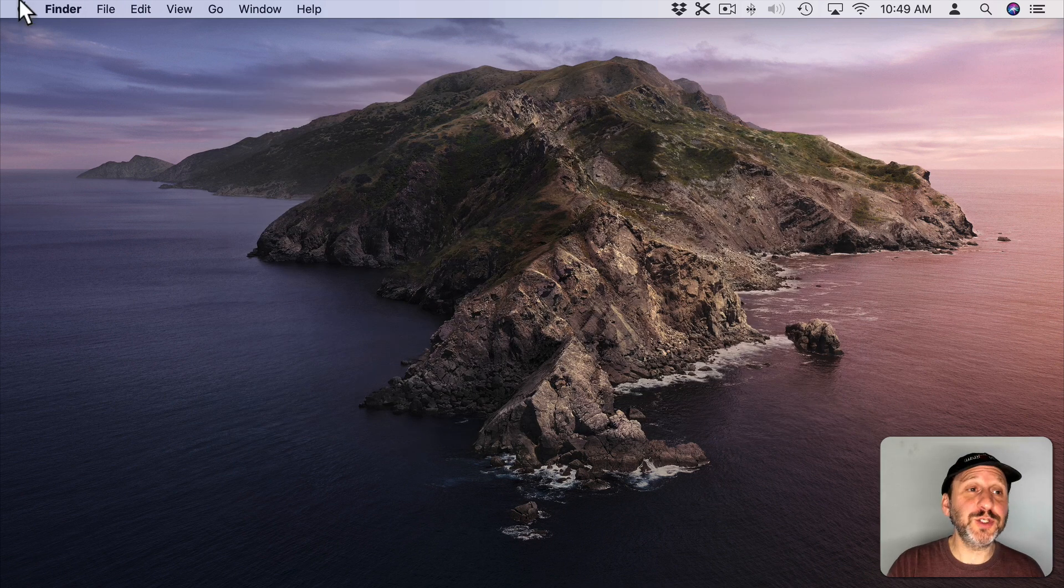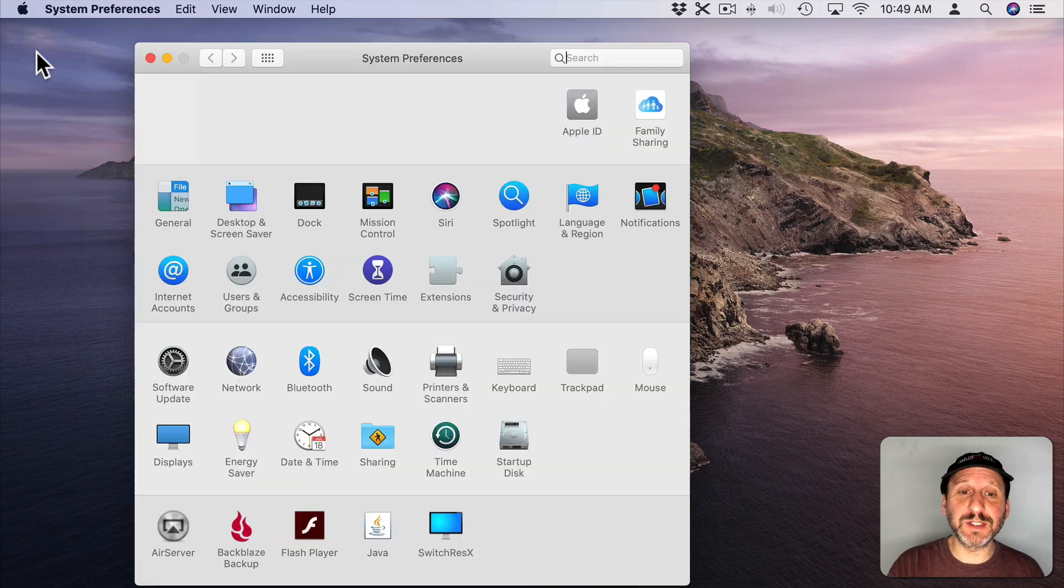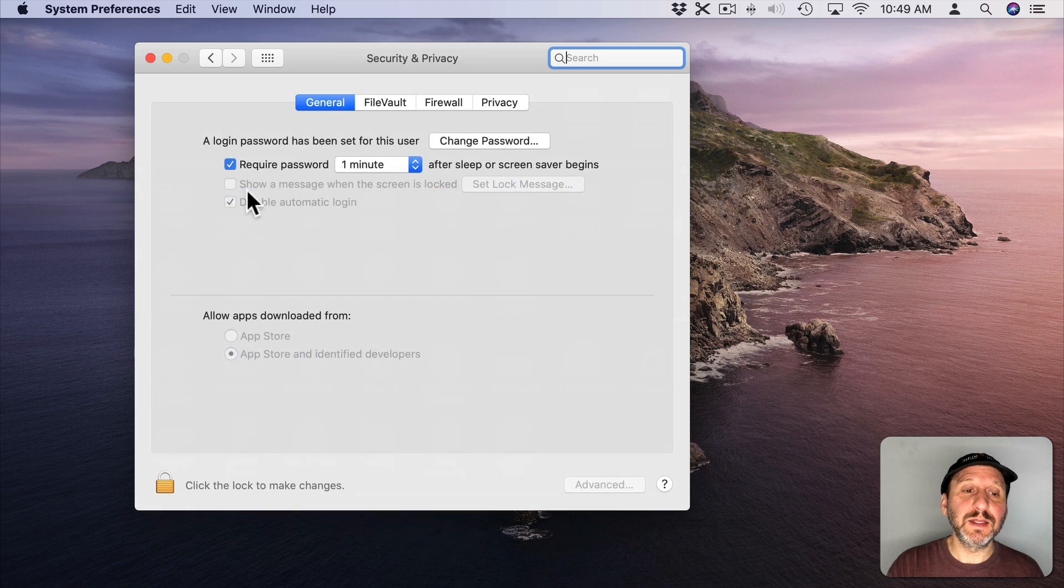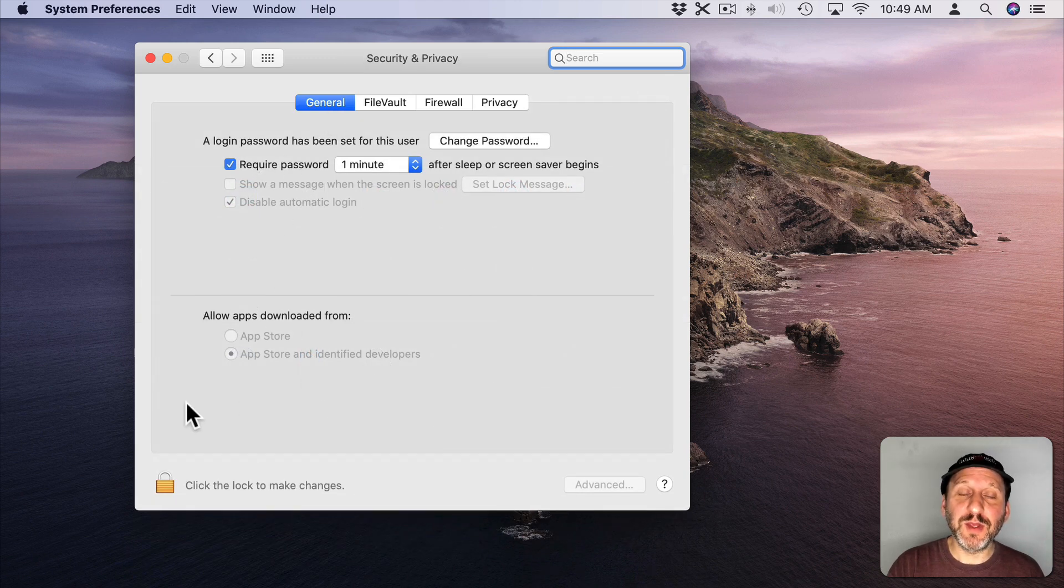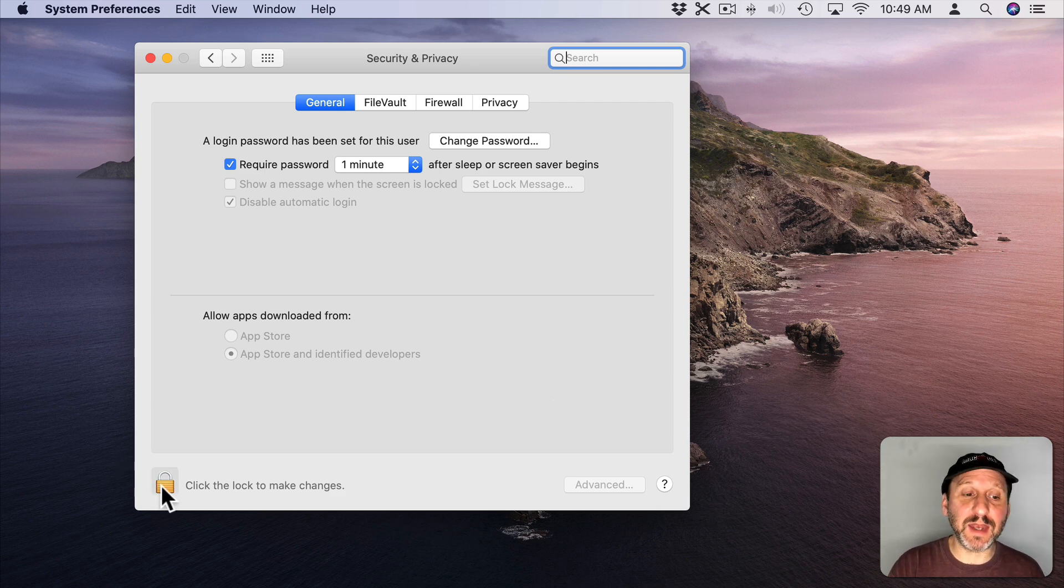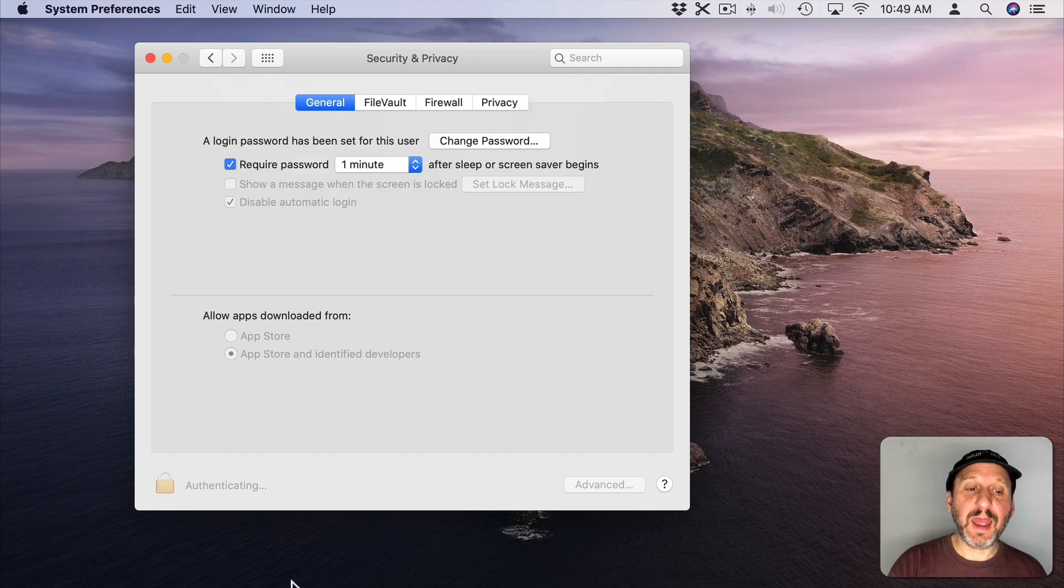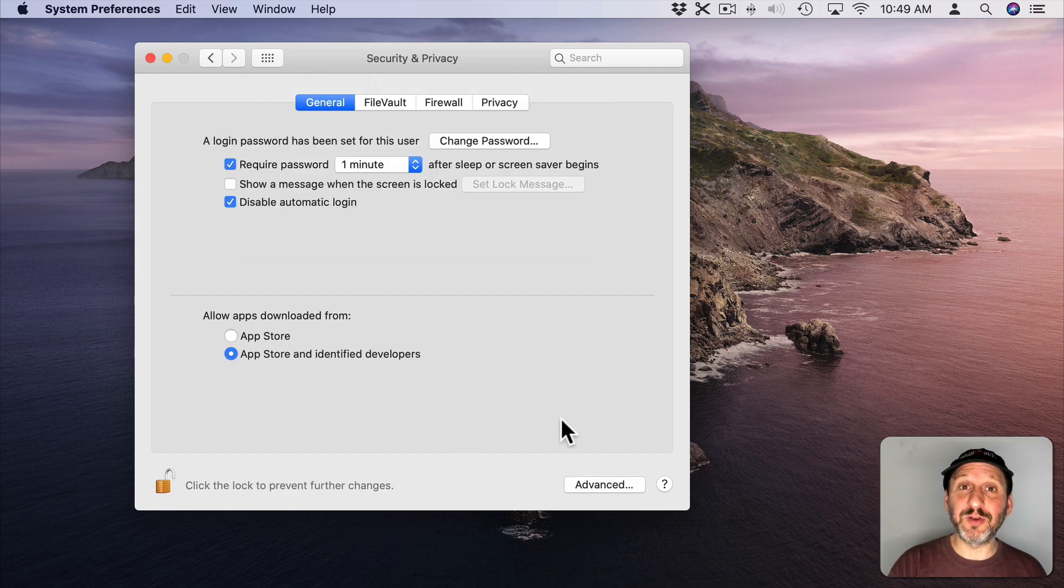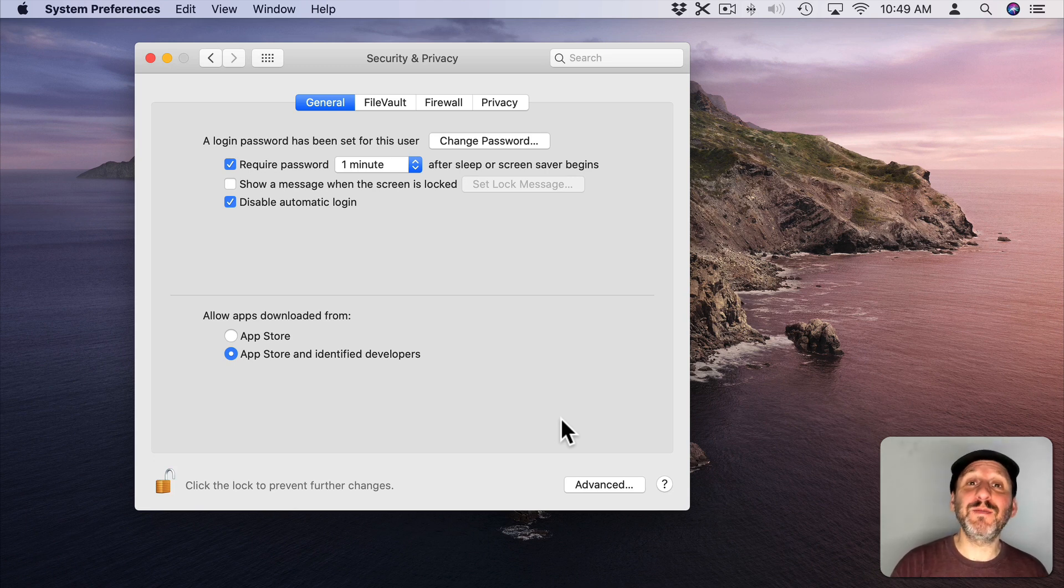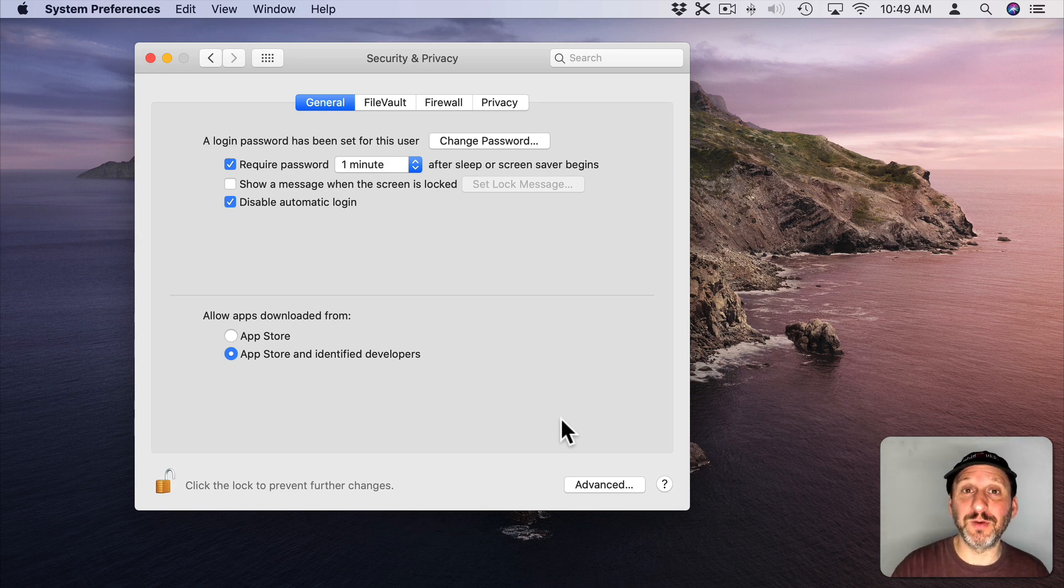You may also be asked to go into System Preferences and then to Security & Privacy and then under General here where it says Allow Apps Downloaded From you may have a little warning here about running the installer. If you get that, click on the padlock there, Authenticate, and then you'll be able to click a button here to grant permission. This happens while the installer is running. I didn't have to do it this time because this is the second time I've installed it. The first time I did it to test and the second time I'm doing it to show you.